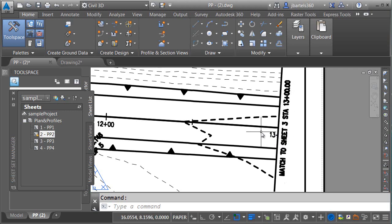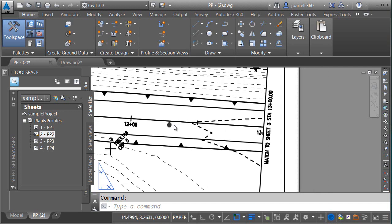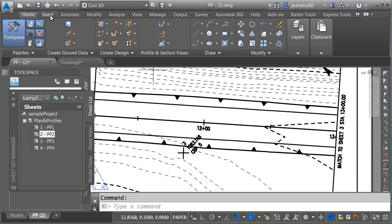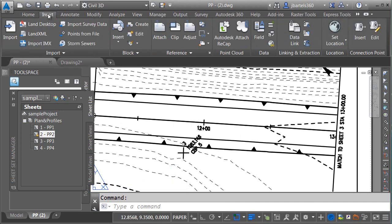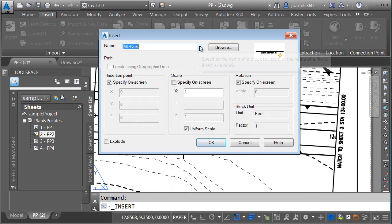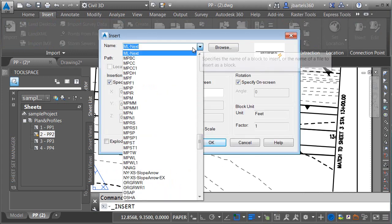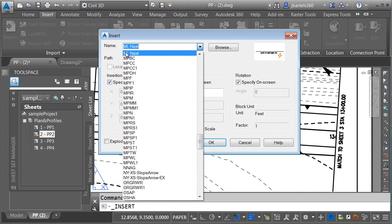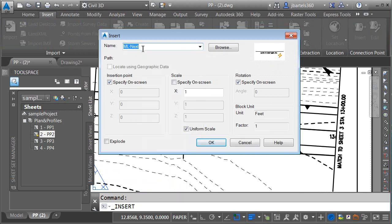Now, I'm not going to lie to you. I've already created such a block. Let me insert one, and I'll show you how it works. I'll do that by going to the Insert tab. I'll click Insert, and then I'll choose More Options. And then in the block name menu, I'll choose this block called MLNext. It stands for Matchline Next.